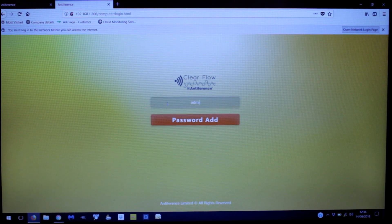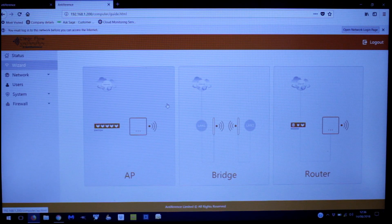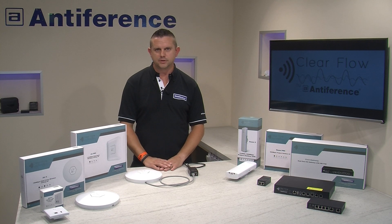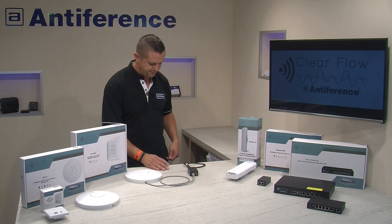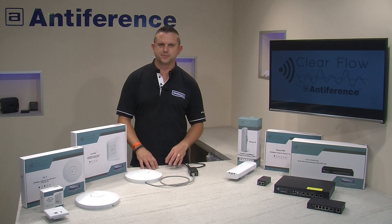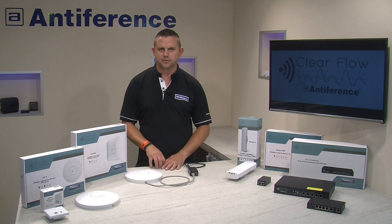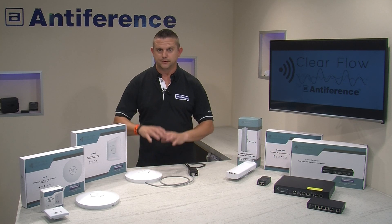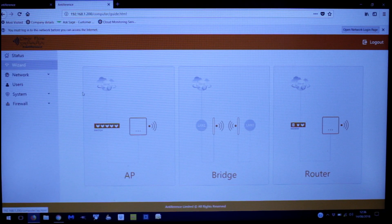Insert 'admin' into the password field and click login. It's important to change the admin password, because by default anyone who knows that password could potentially access your system. I recommend having a generic default password you use for your devices and making that change.